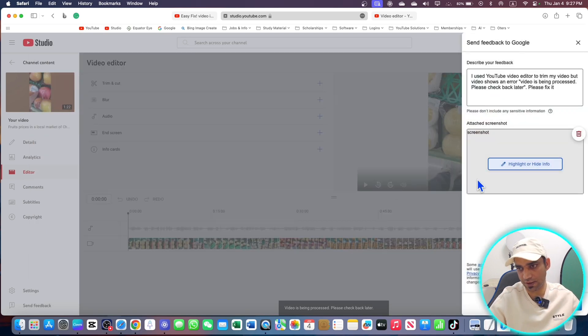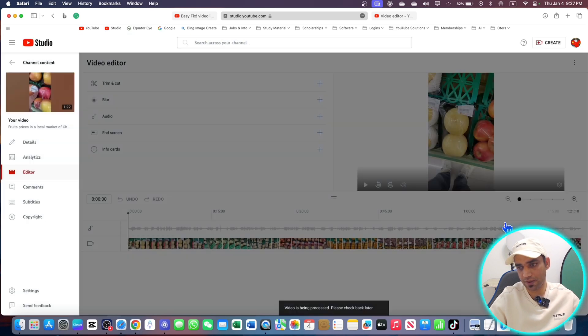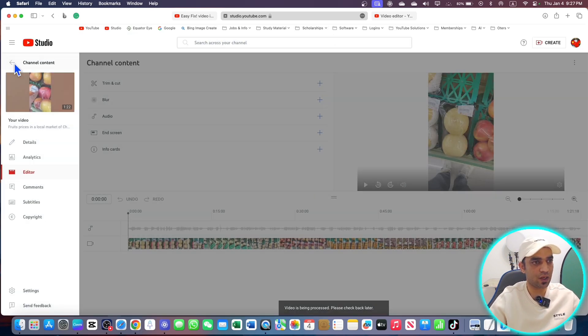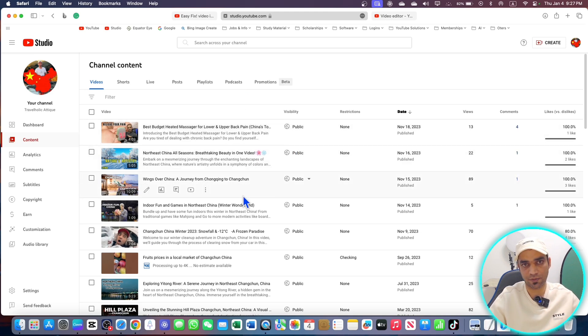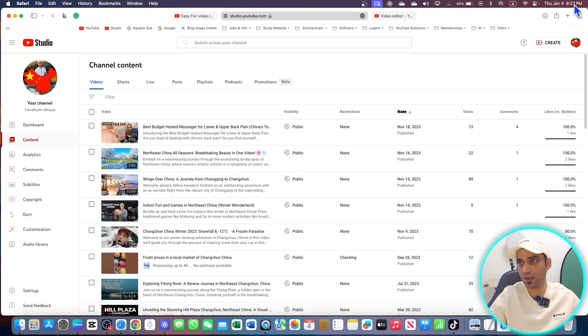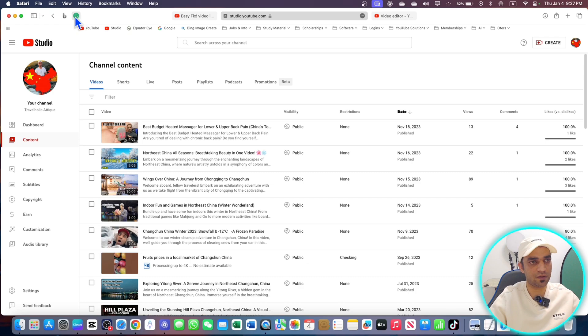If you think you made a mistake, you can always just go and close these marked areas. Once you're done, just press done button and send this feedback. Report has been sent. Now close and close this editor as well. Go back and after a few seconds your problem will be resolved.